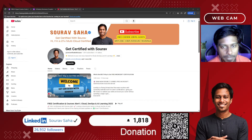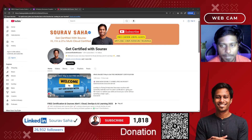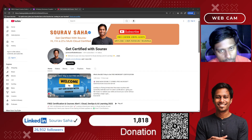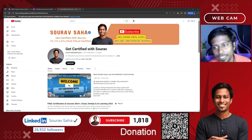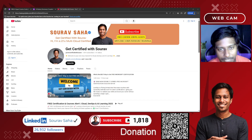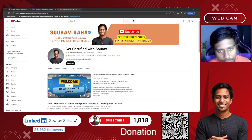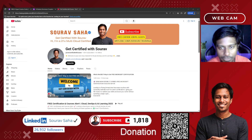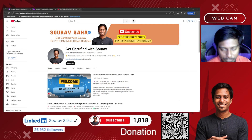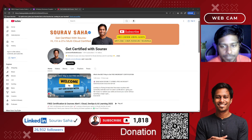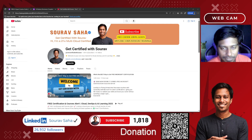Hello everyone, welcome back to my channel. Today I have come up with 100 plus Udemy courses for you. I know people will not watch my complete video or support me, so I will not take too much of your time. I am keeping this video as short as possible, to keep you informed that there are multiple courses and different categories available.